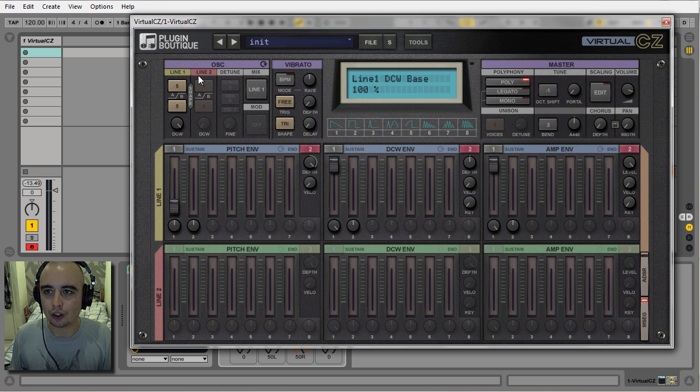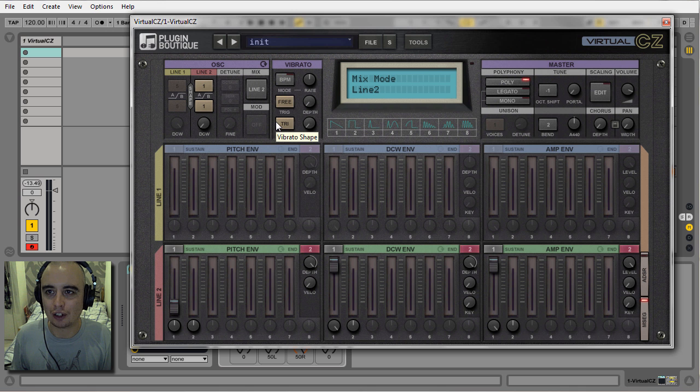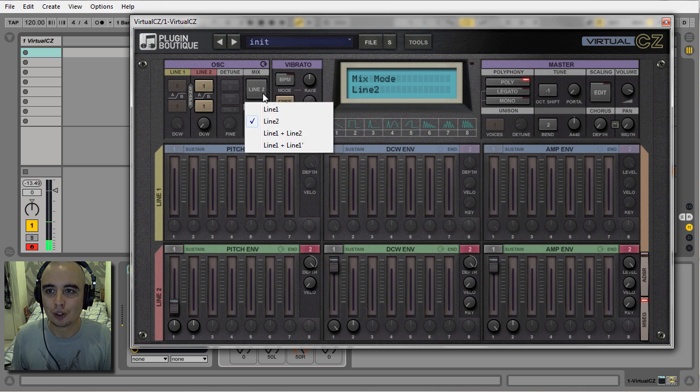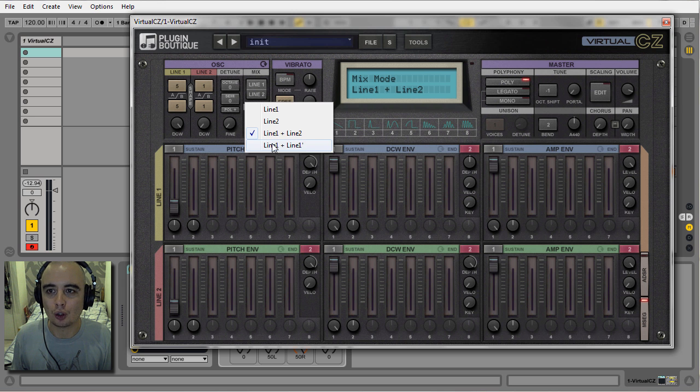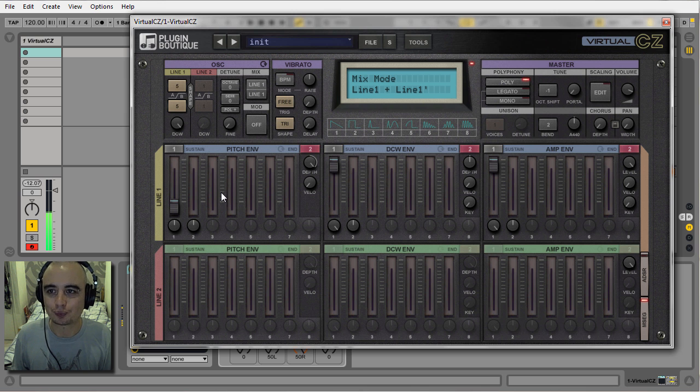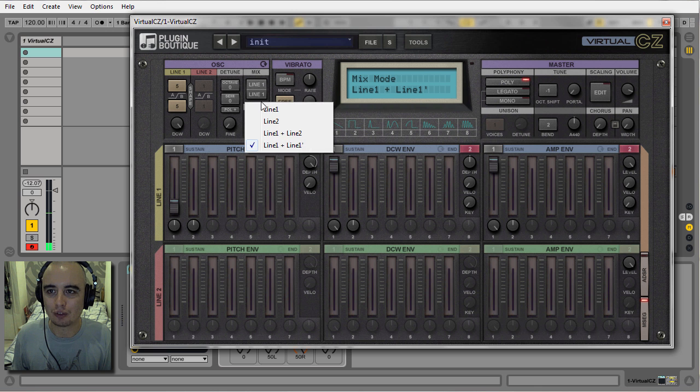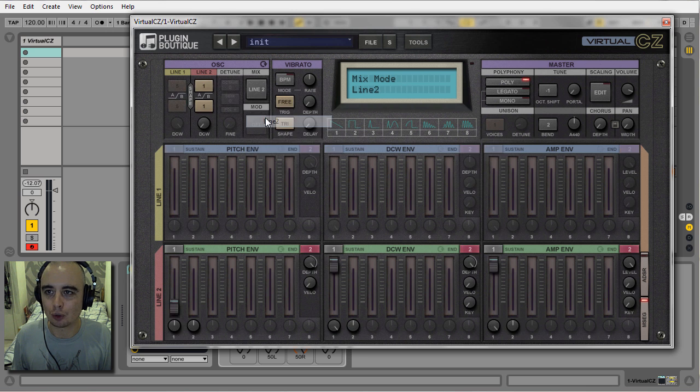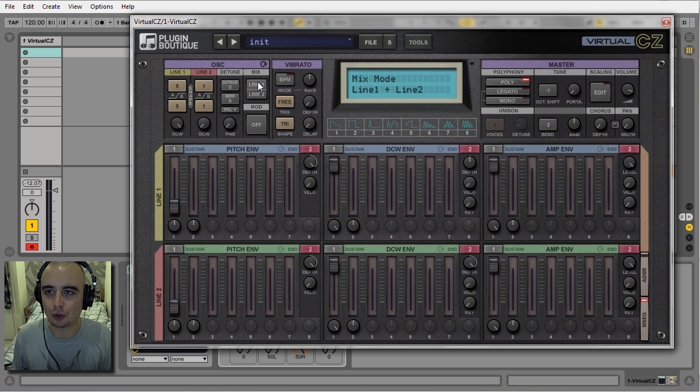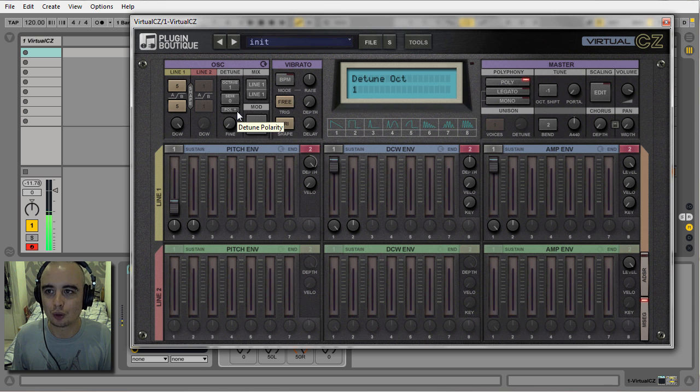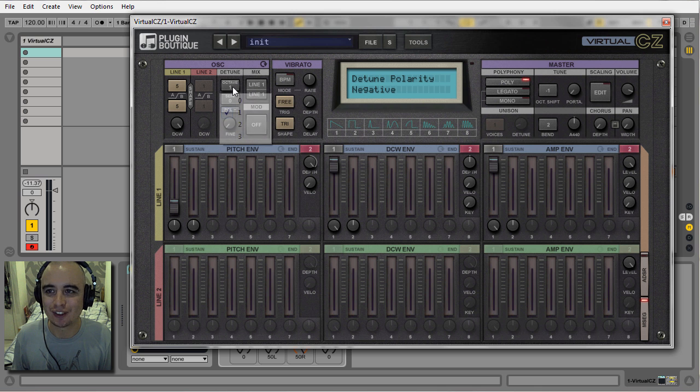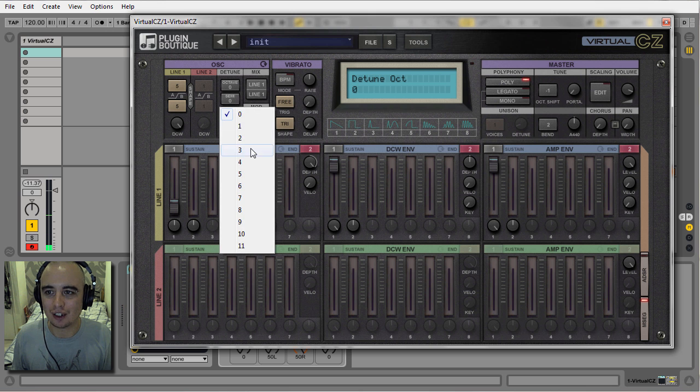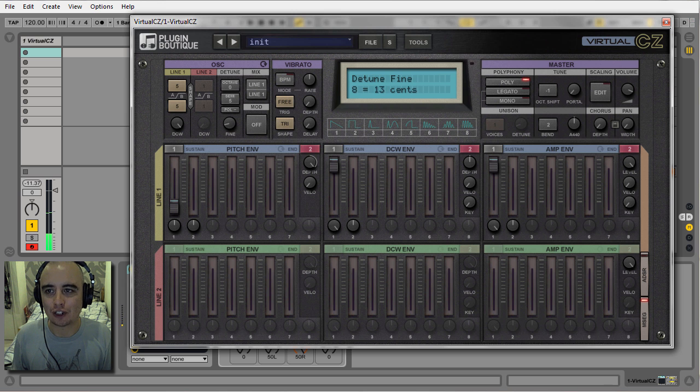You can have Virtual CZ using just line one, or line two on its own, or line one and two together. You can also have it duplicate line one twice to get a bit of a fatter sound. If you use line one and two together, you can detune the second line. You can detune it up by an octave, or if you press this plus or minus button, it'll go an octave down instead. Same for the semitones, and you've got some fine tuning here.